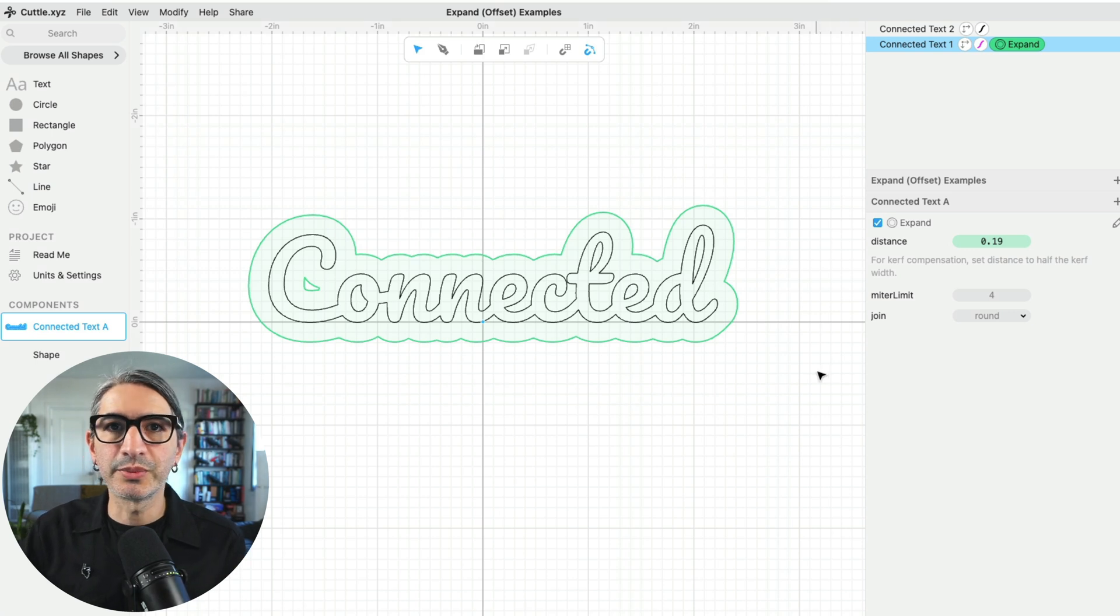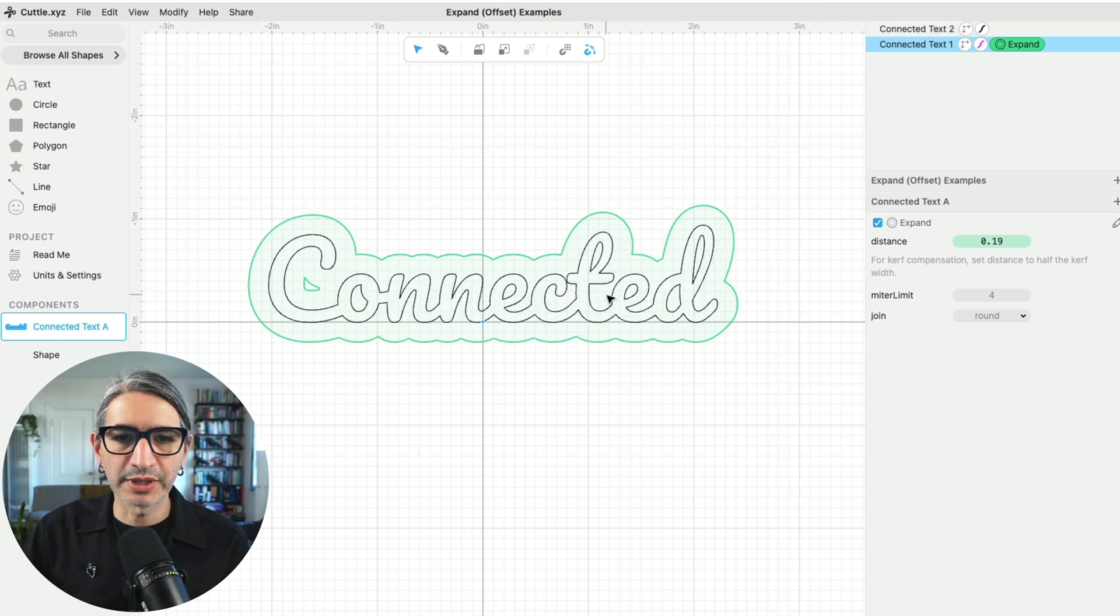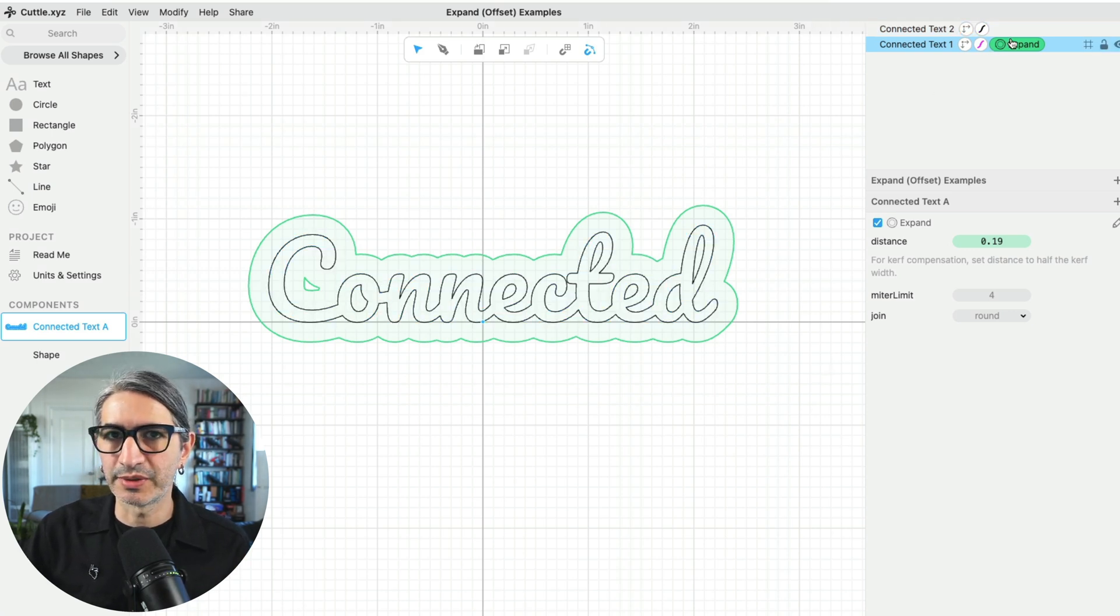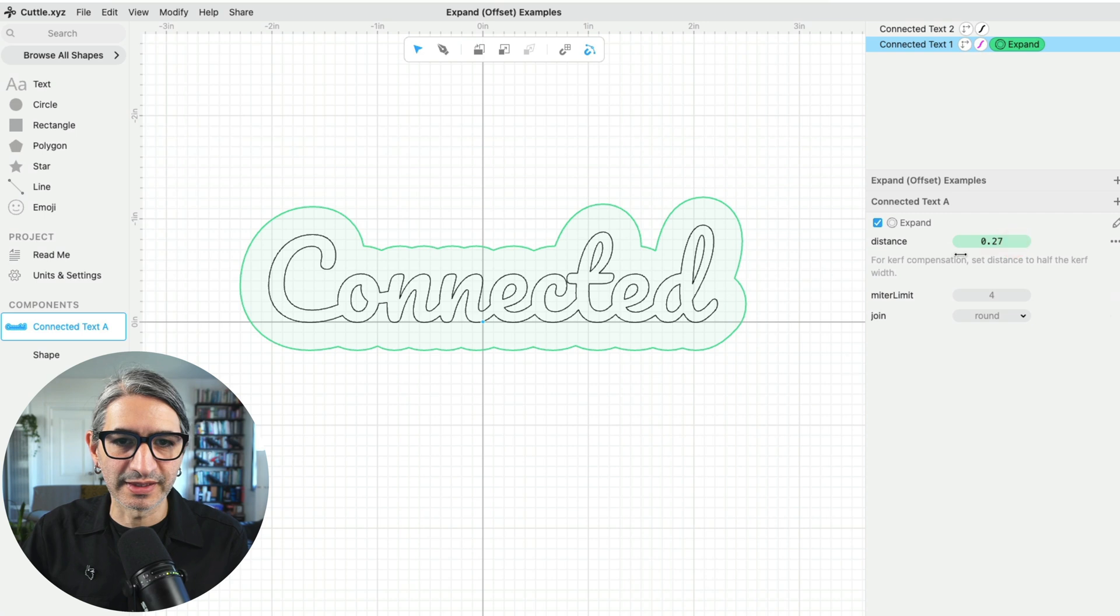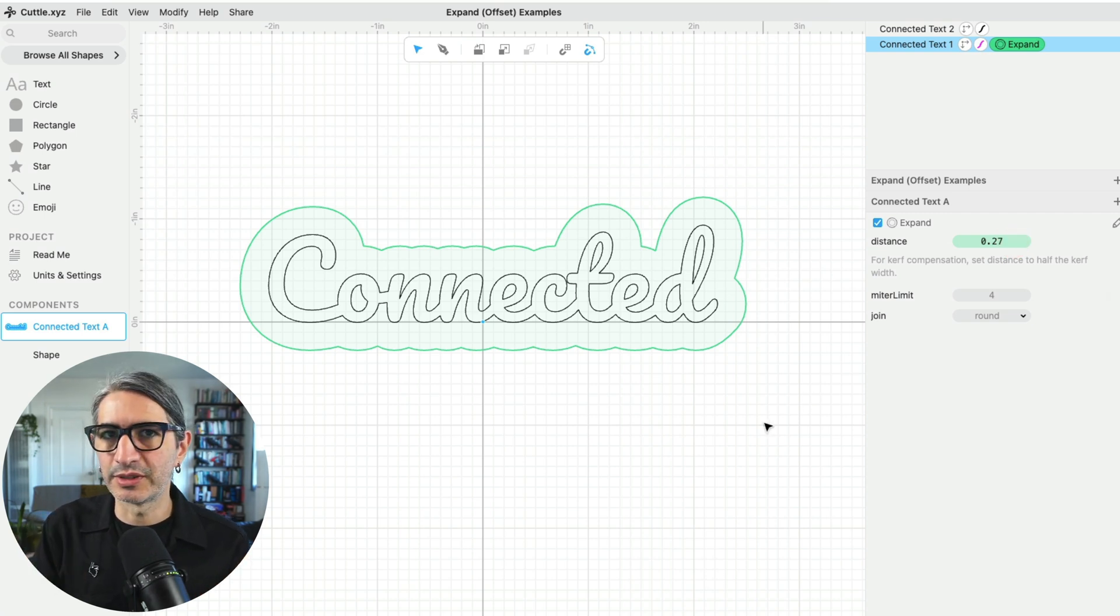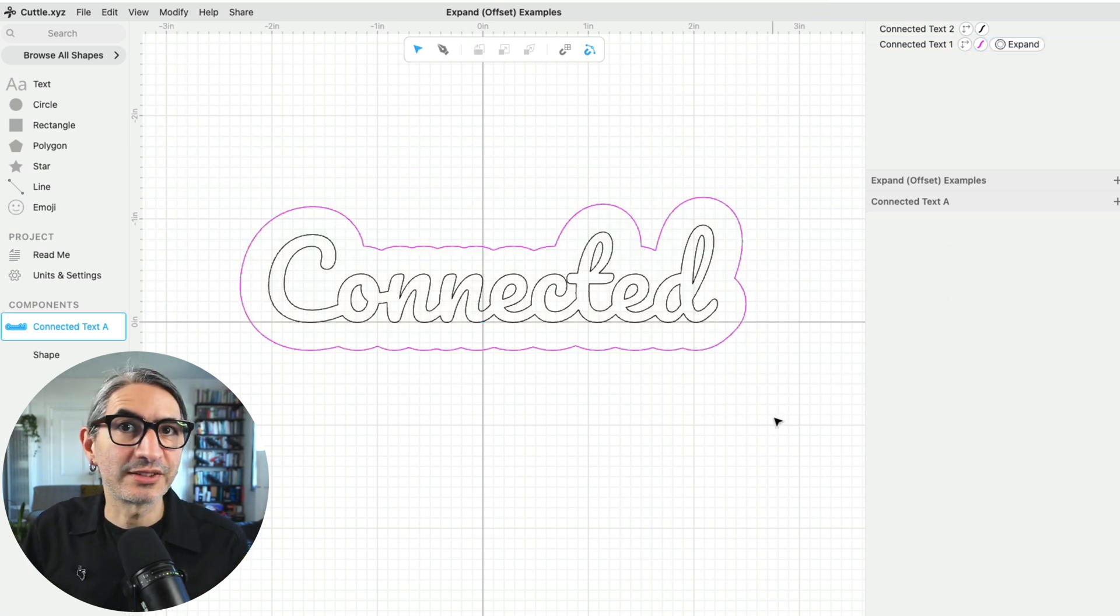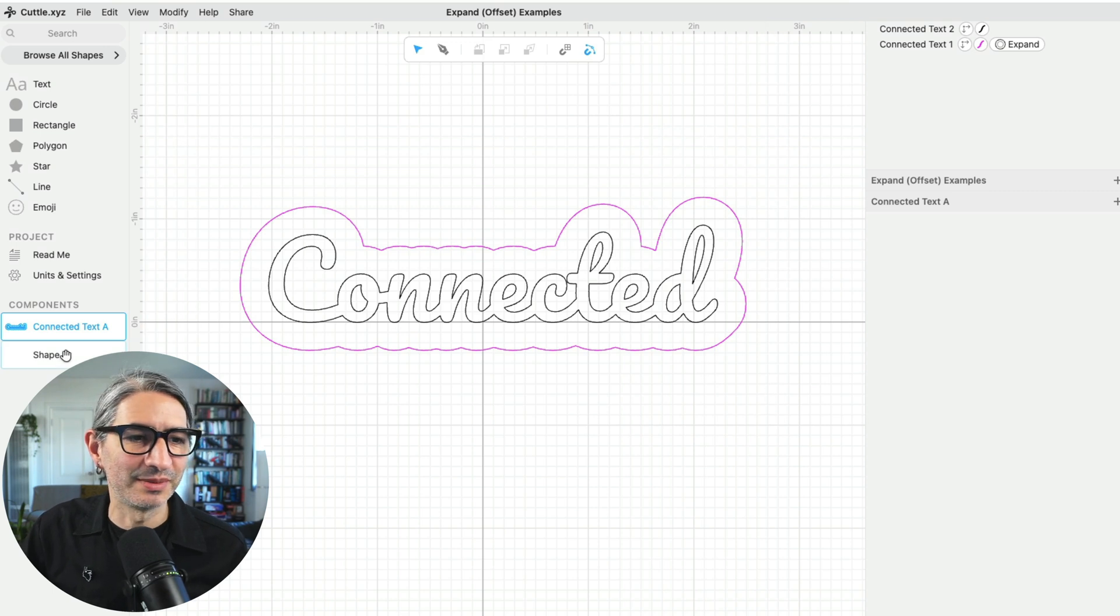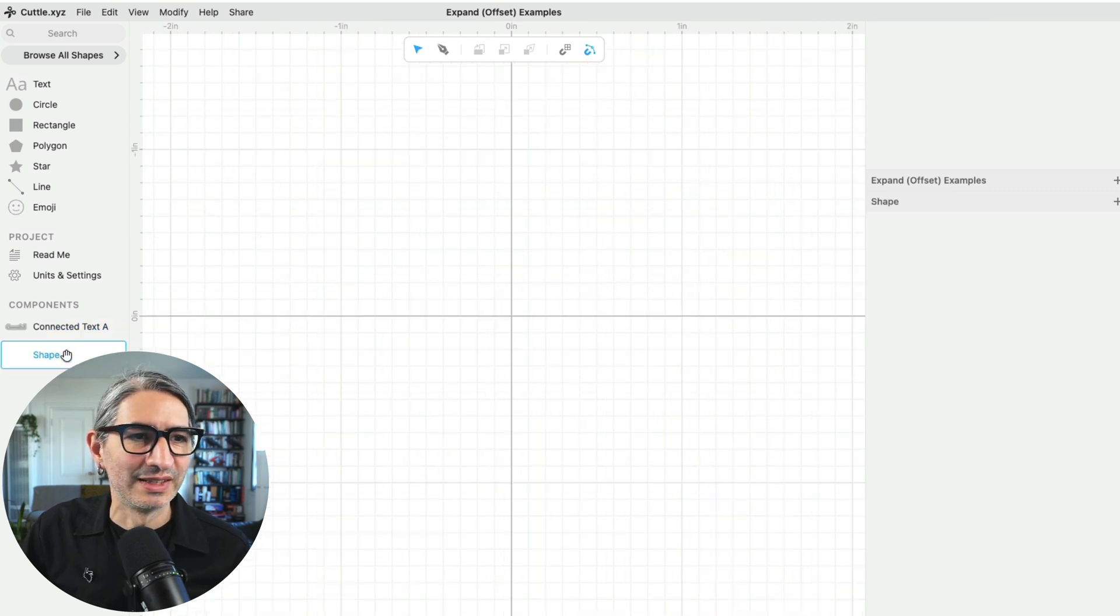In the first example we used some connected text and we applied the expand modifier to that, but you're not limited to text. You can also use it on any arbitrary shape. Let's grab a very basic shape and apply the modifier to it.